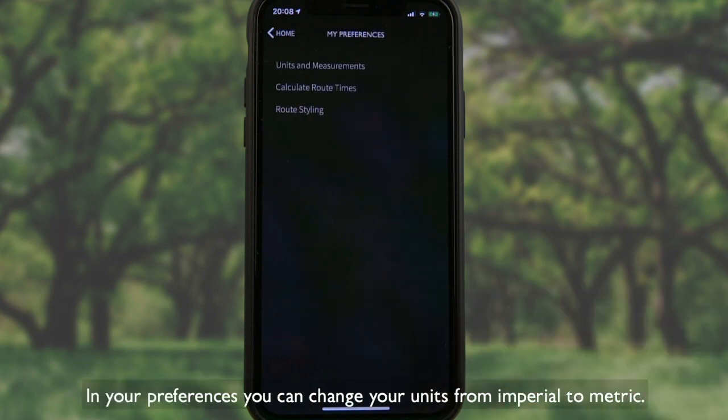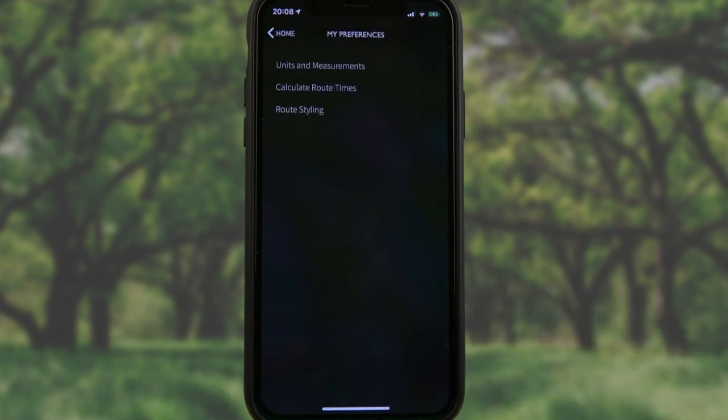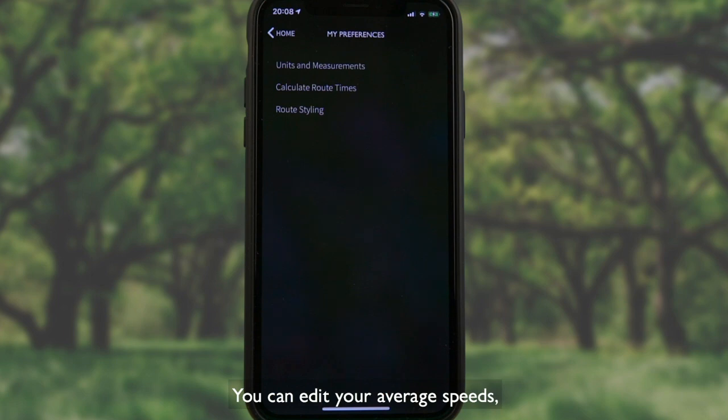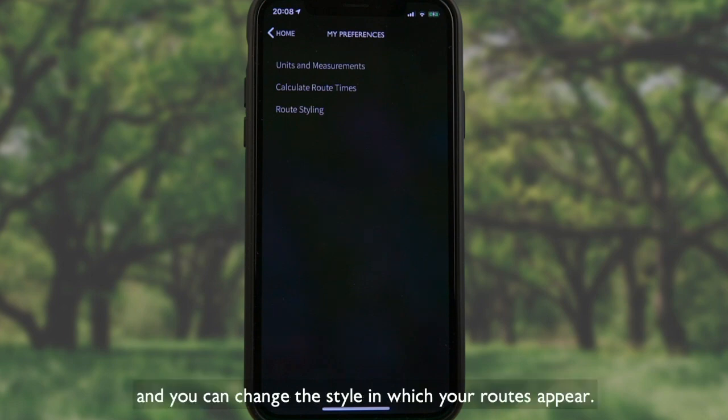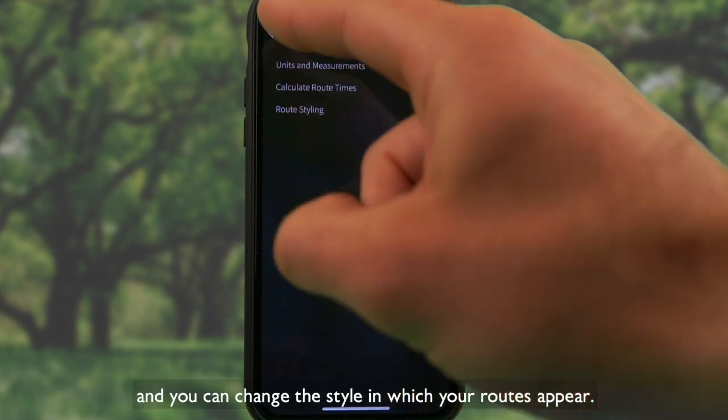In your preferences, you can change your units from Imperial to Metric. You can edit your average speeds and change the style in which your routes appear.